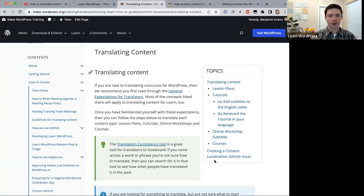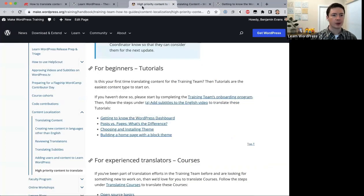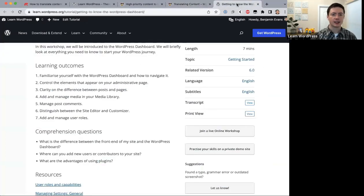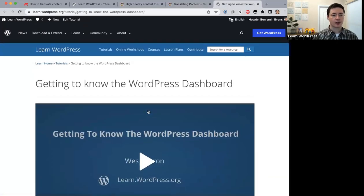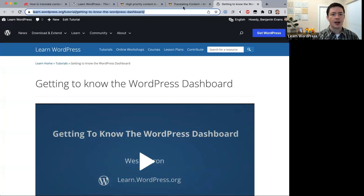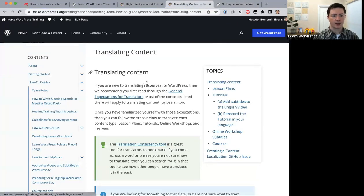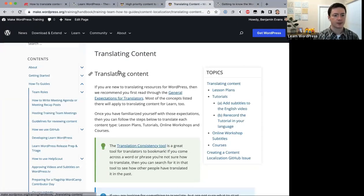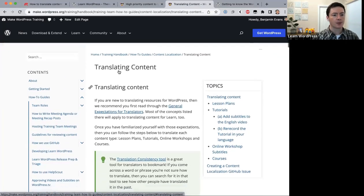Let's start translating. We're working on the 'Getting to Know the WordPress Dashboard' tutorial — I'll drop the link in the Zoom chat. There's important information at the top of the translating content page I highly recommend you read first.